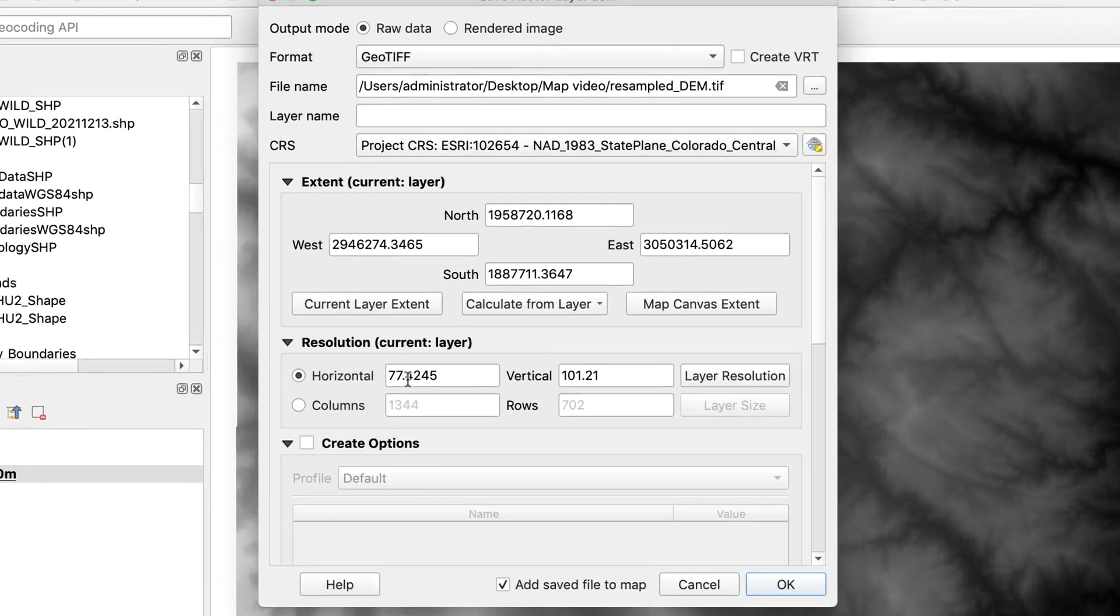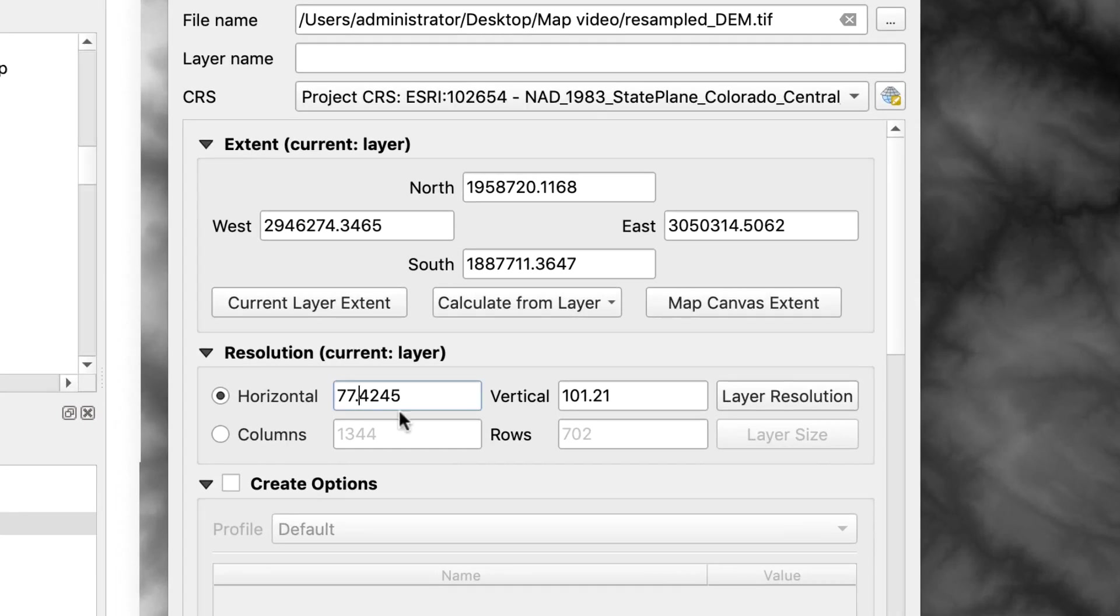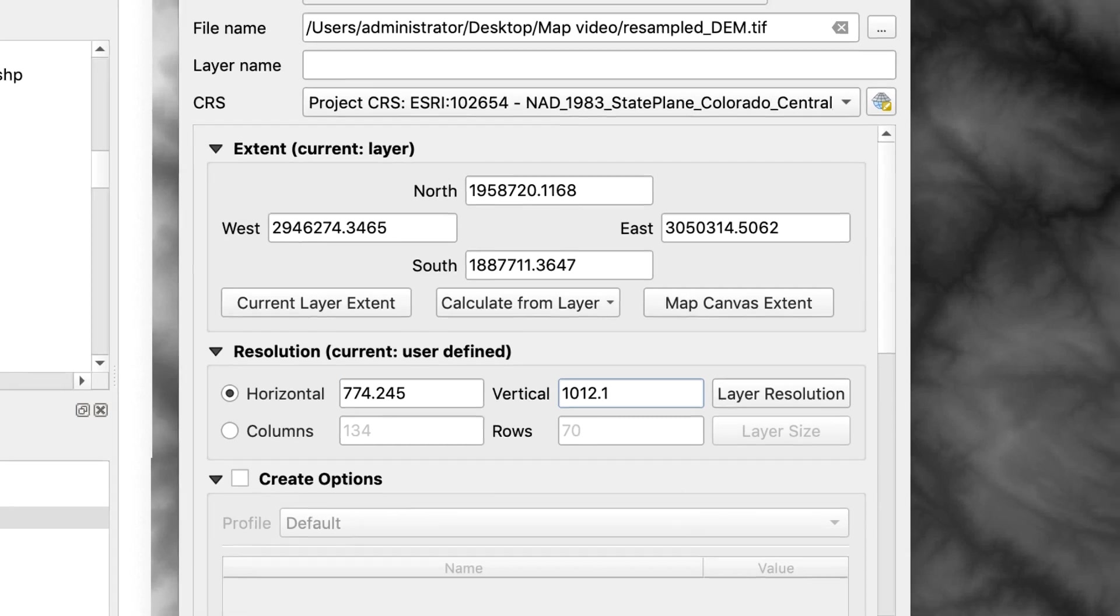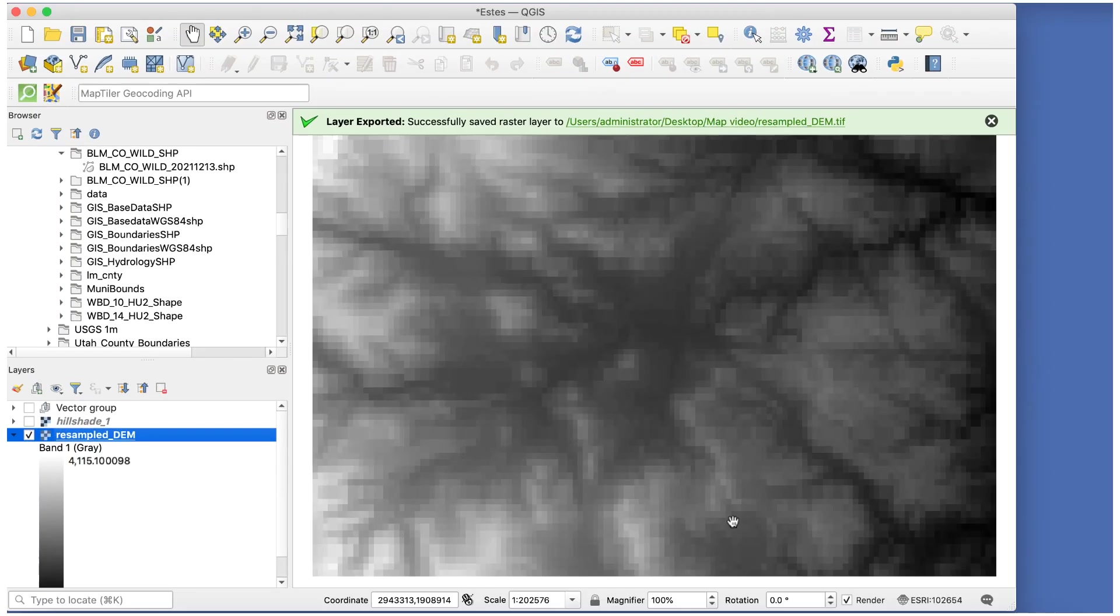In my example here, I'll change these values from 77.4245 and 101.21 to 774.245 and 1012.1. Click OK, and you'll see your resampled DEM. The new image is really pixelated, so we'll fix that now.